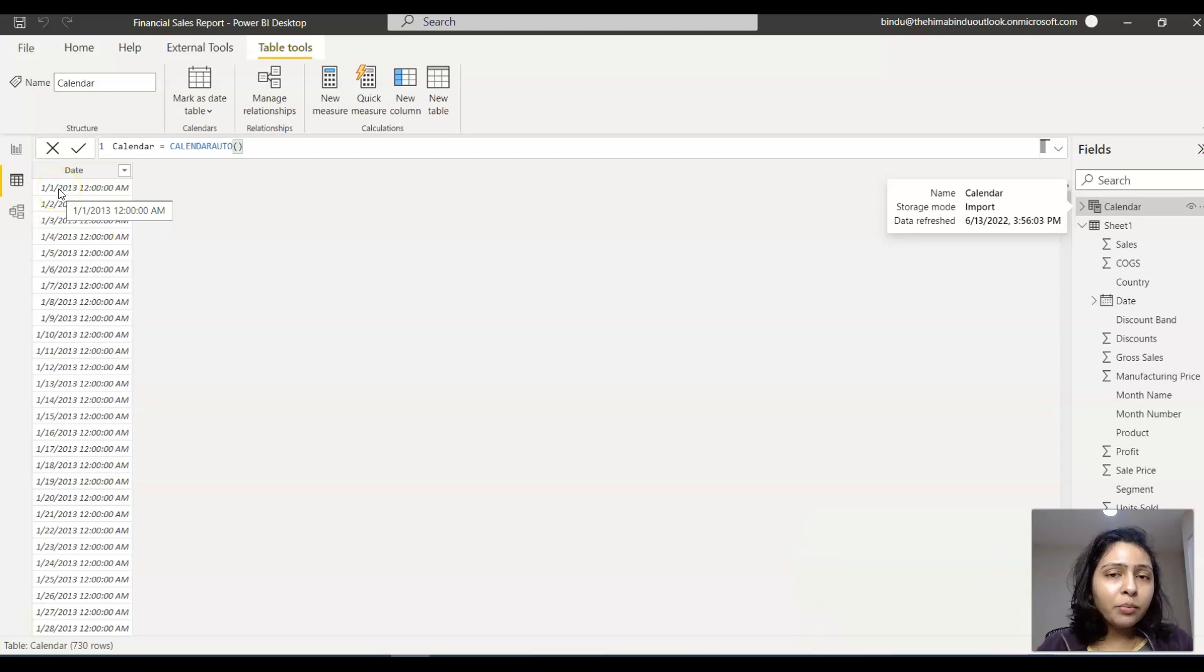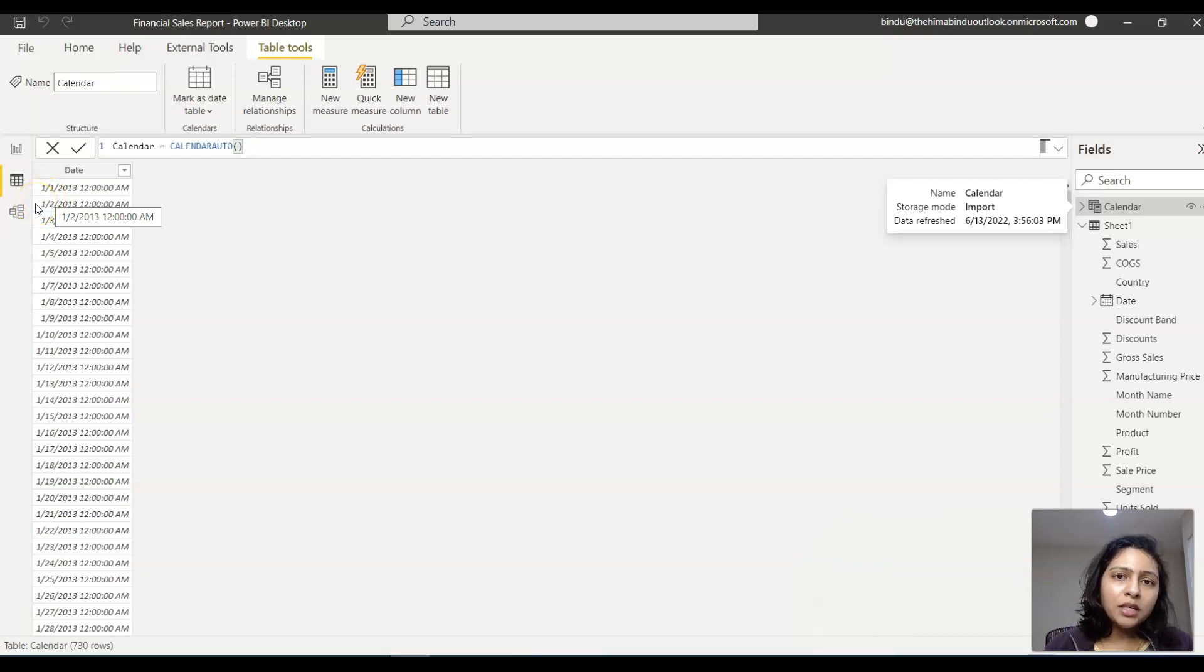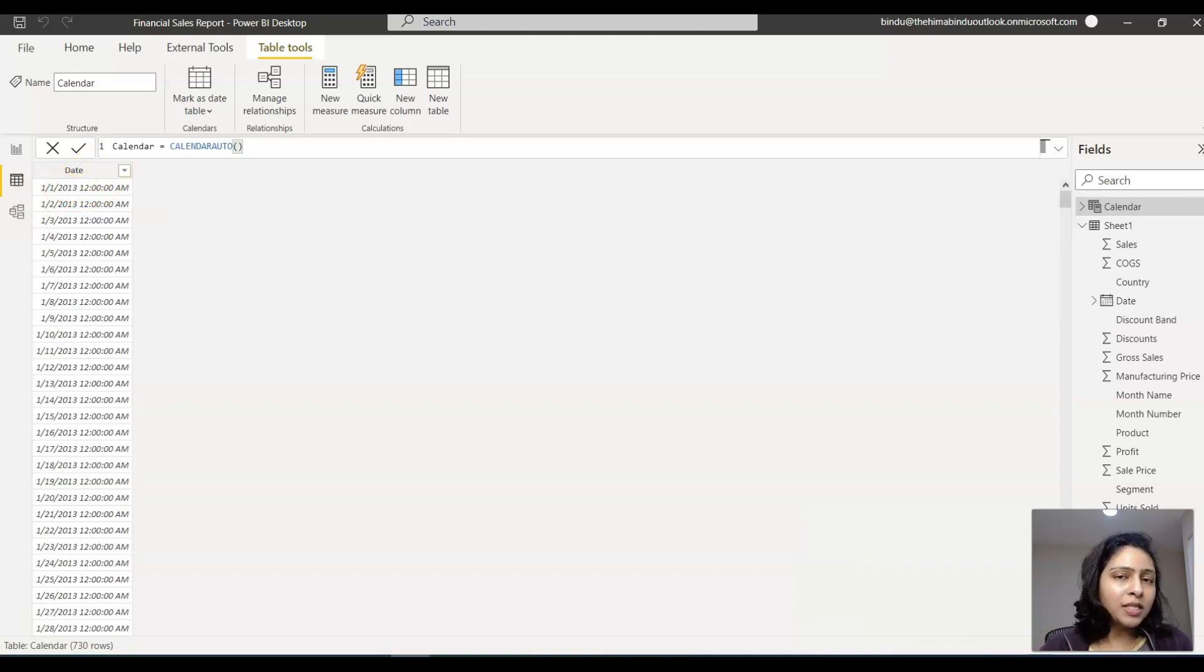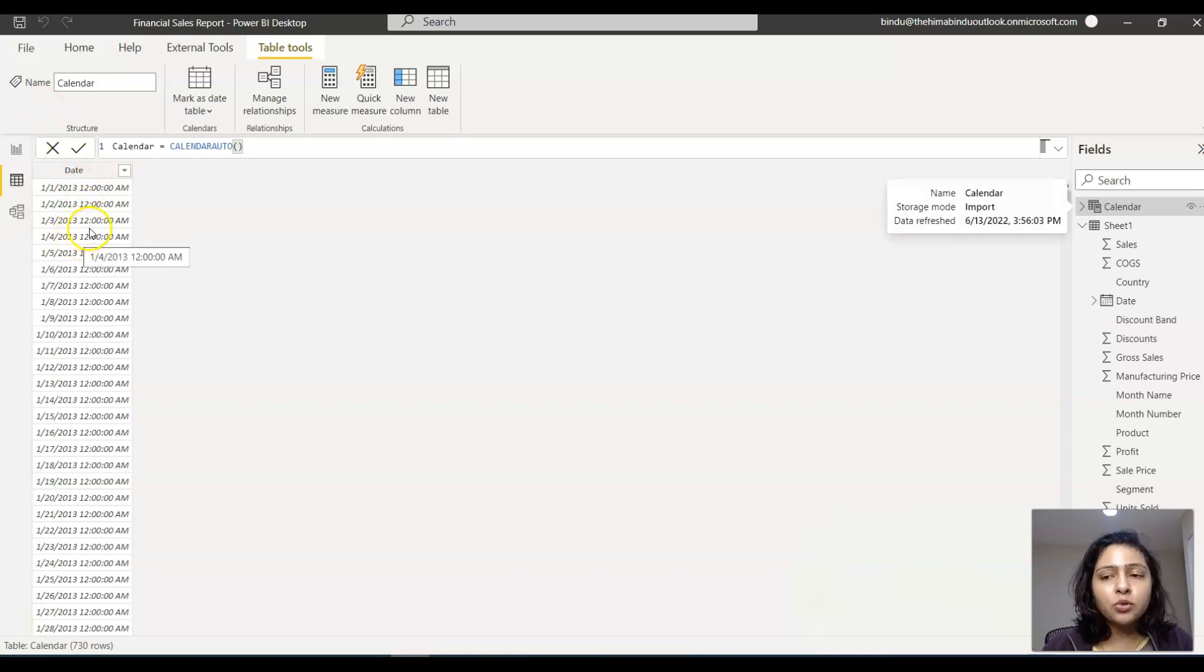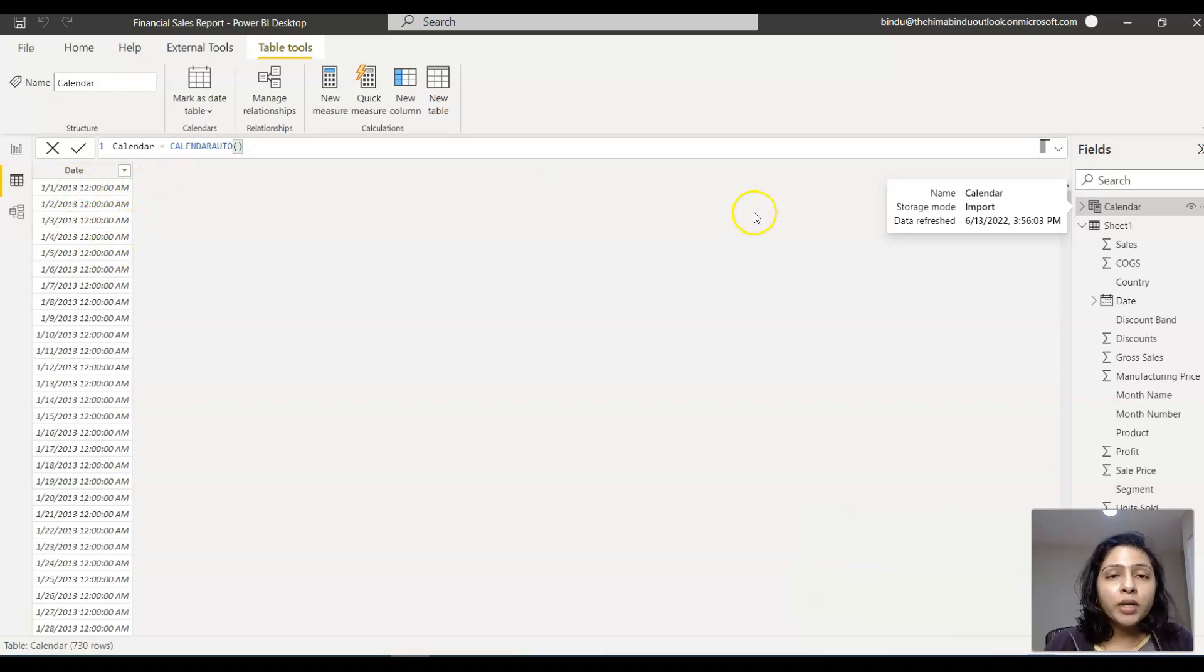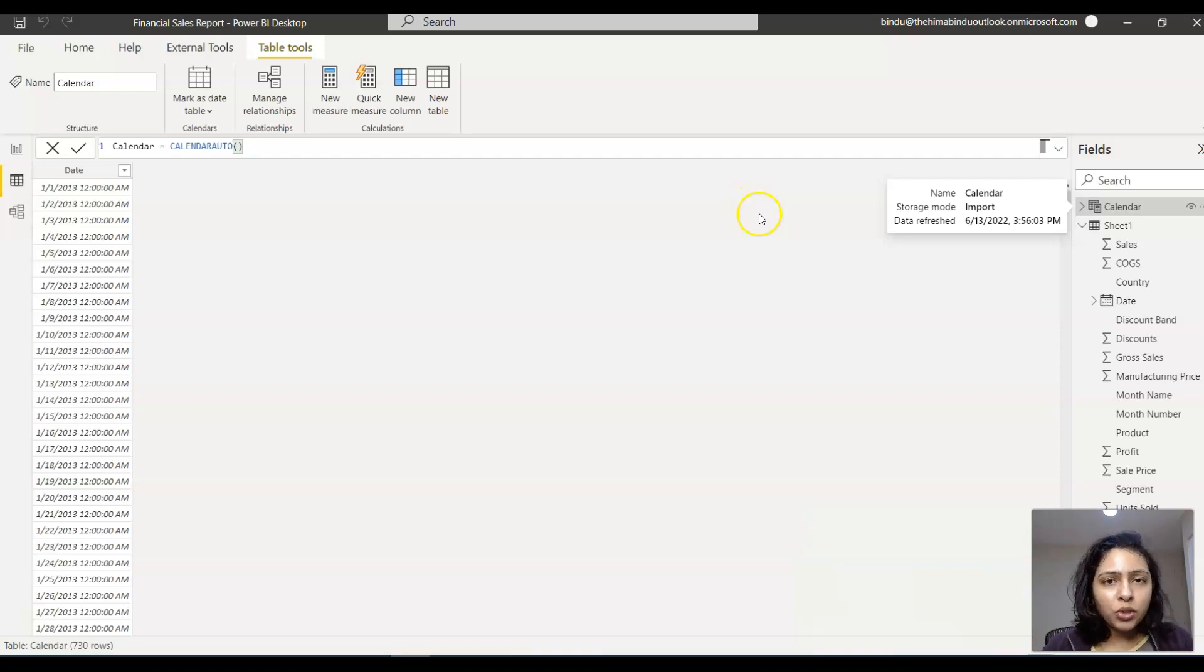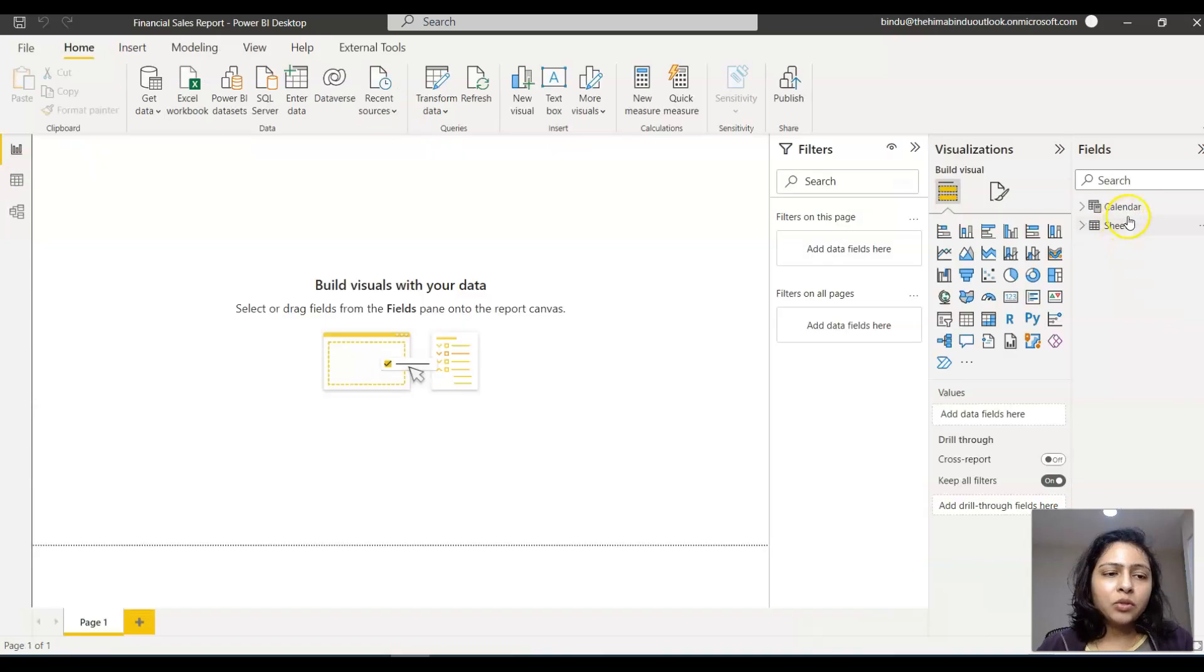What Calendar Auto does is it takes the first date of the year that's in your primary dataset as the first date and the last date of the year as the last date. In our dataset we have 2013 and 2014's data, so Calendar Auto will take January 1st, 2013 as the first date and December 31st, 2014 as the last date. It gives you all the dates between these two dates.